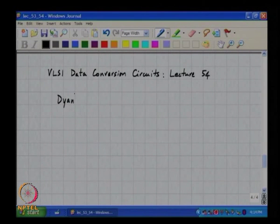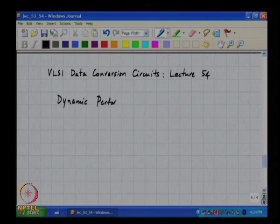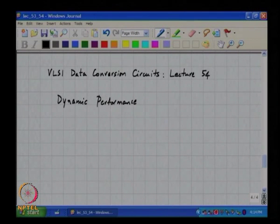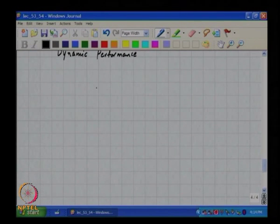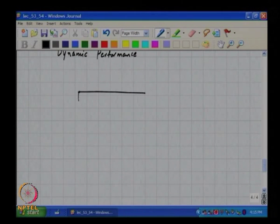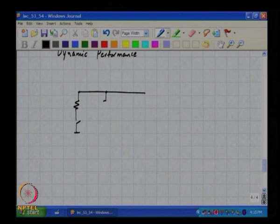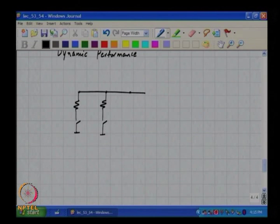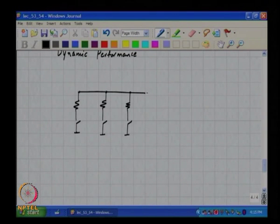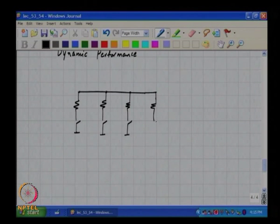Now let us look at another allied issue which is dynamic performance, especially with regard to binary versus thermometer decoded DACs. Let me go back to my simple example, which was a 4-bit DAC example.